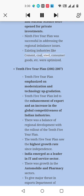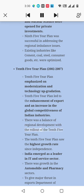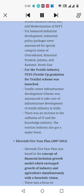Existing industries like cement, coal, steel, and consumer goods were optimized. Tenth Five-Year Plan, 2002–07: This plan emphasized modernization and technology upgradation. It led to the enhancement of exports and an increase in global competitiveness of Indian industries. There was a balance of regional development, and the Tenth Five-Year Plan saw the highest growth rate since independence. India emerged as a leader in IT and the service sector. There was growth in the automobile and pharmacy sectors. To give major thrust to exports, the Department of Commerce launched initiatives like the Market Access Initiative and modernization of export infrastructure.